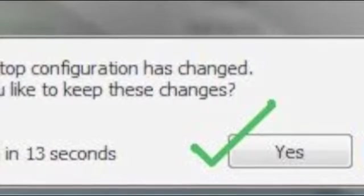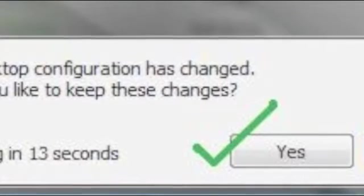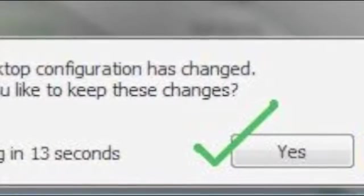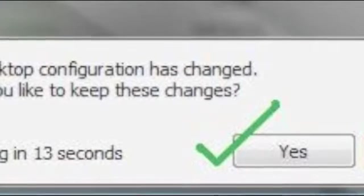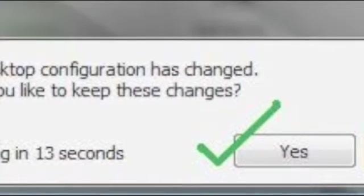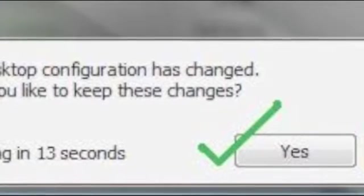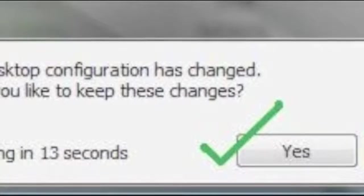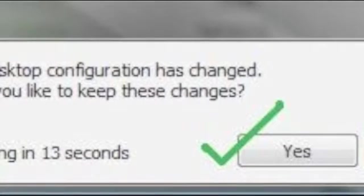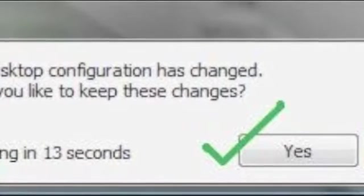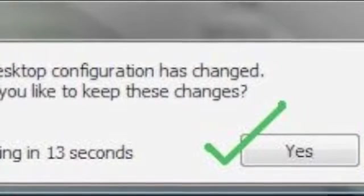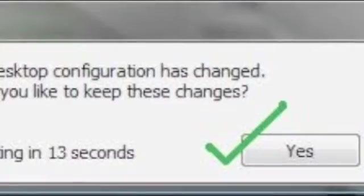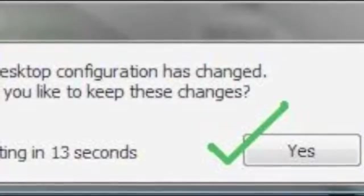And after you got those all selected, you're gonna hit apply changes and a window should pop up that looks like this and it's gonna ask you if you'd like to keep these changes. Now NVIDIA has a time limit so it'll count down from about 15 seconds so you have to click yes in that time period, and after that your computer should be all set up and the resolution will be changed.